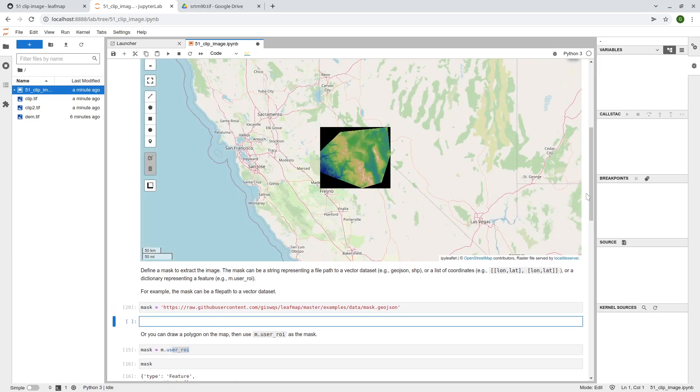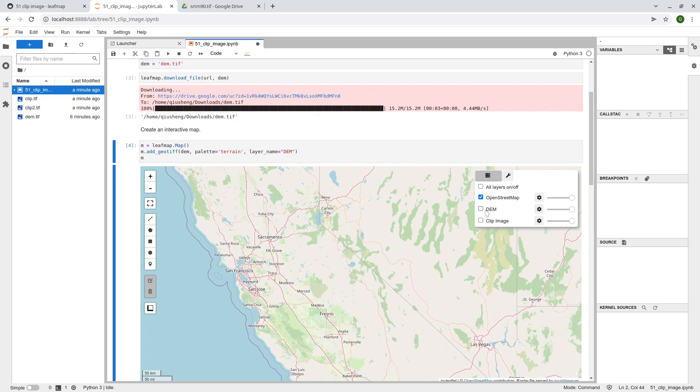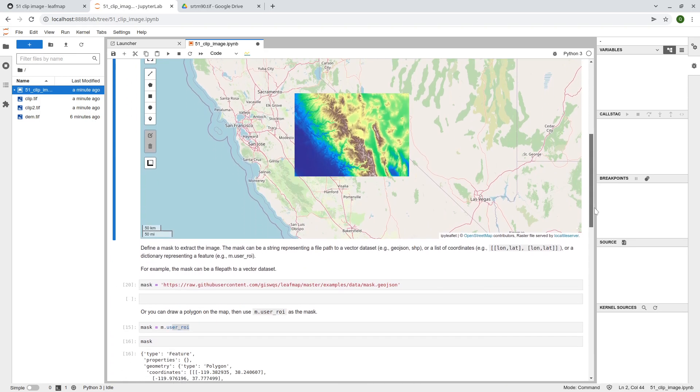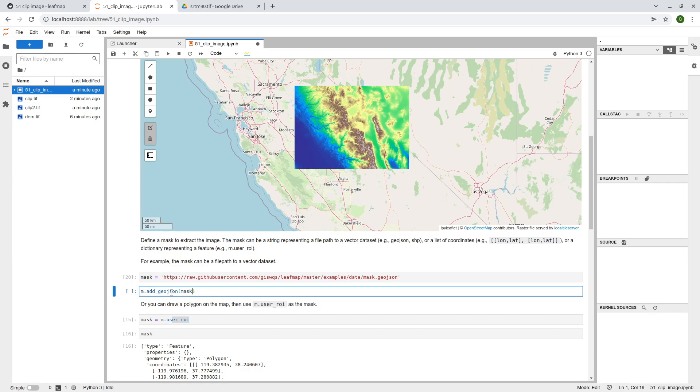And I'm going to add the geo-json to the map. So m.add geo-json and then just simply pass the mask, right? So the mask right now is an http url to the data and hit enter.